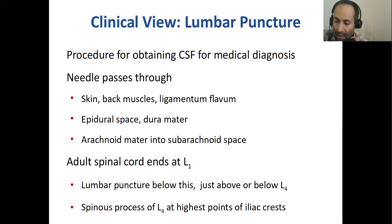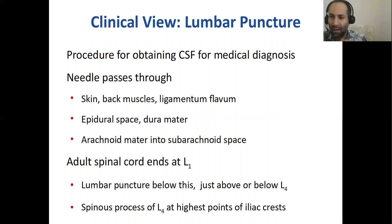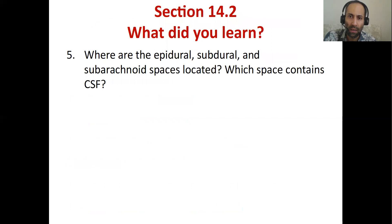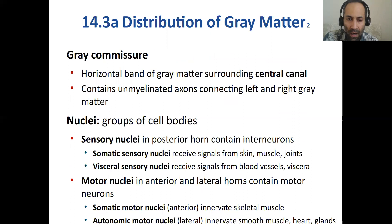When you withdraw the cannula, the fluid can shoot out at quite some pressure — so you should be wearing goggles. After releasing this pressure, most patients will report either a reduction or increase in headache because of the change in fluid concentration. The epidural space is on top of the dura mater, subdural space is below the dura mater, and the subarachnoid space — which contains CSF — is below the arachnoid mater.